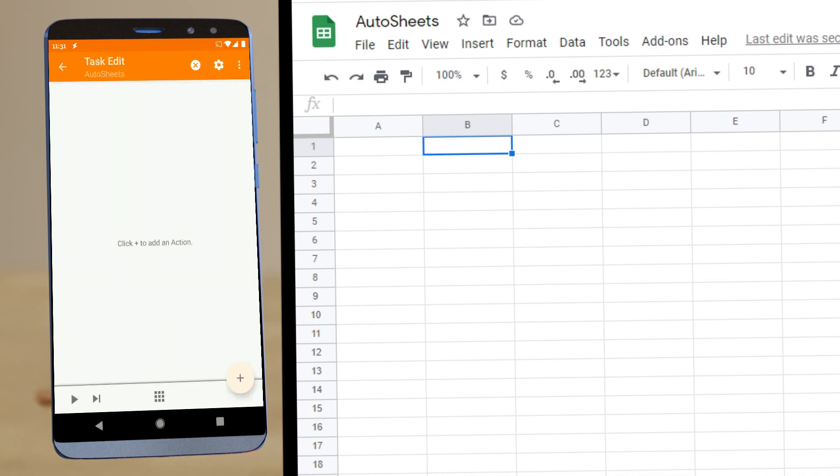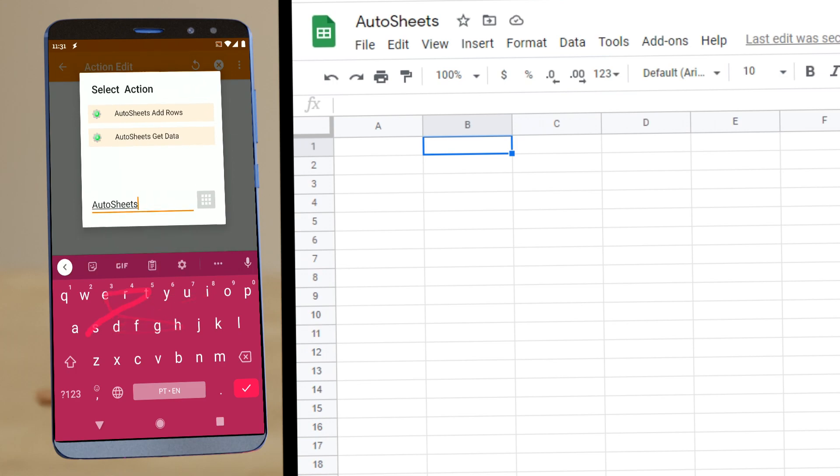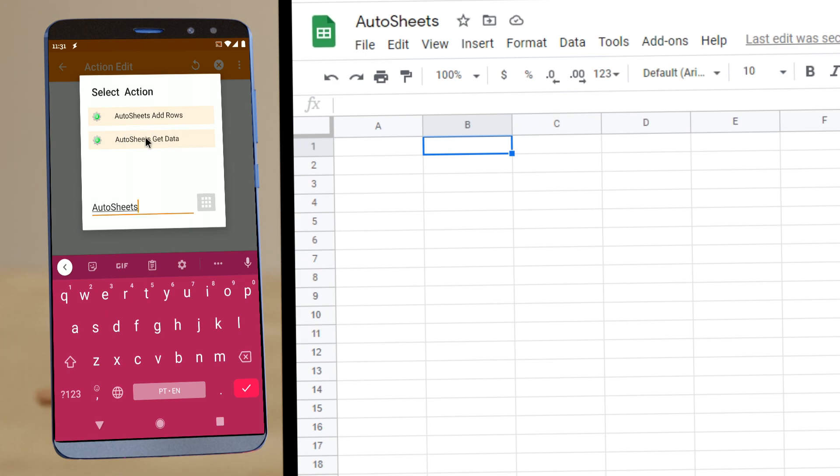There's a new Tasker plugin called Autosheets. It allows you to interact with your Google Sheets account and do stuff in the Sheets.